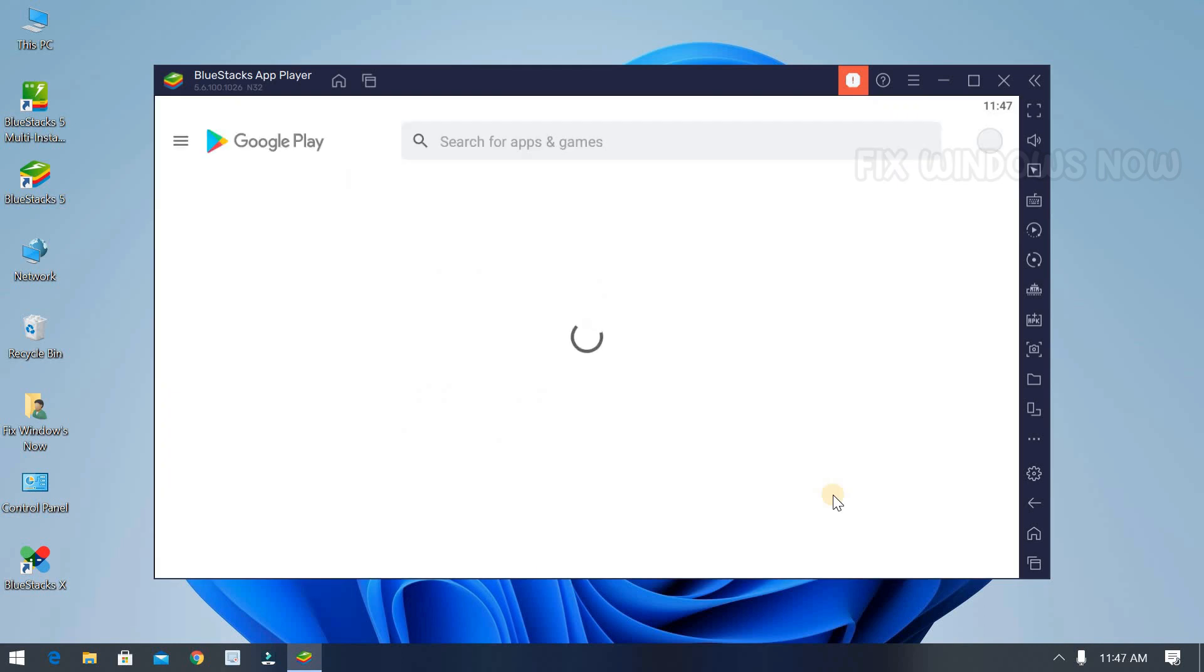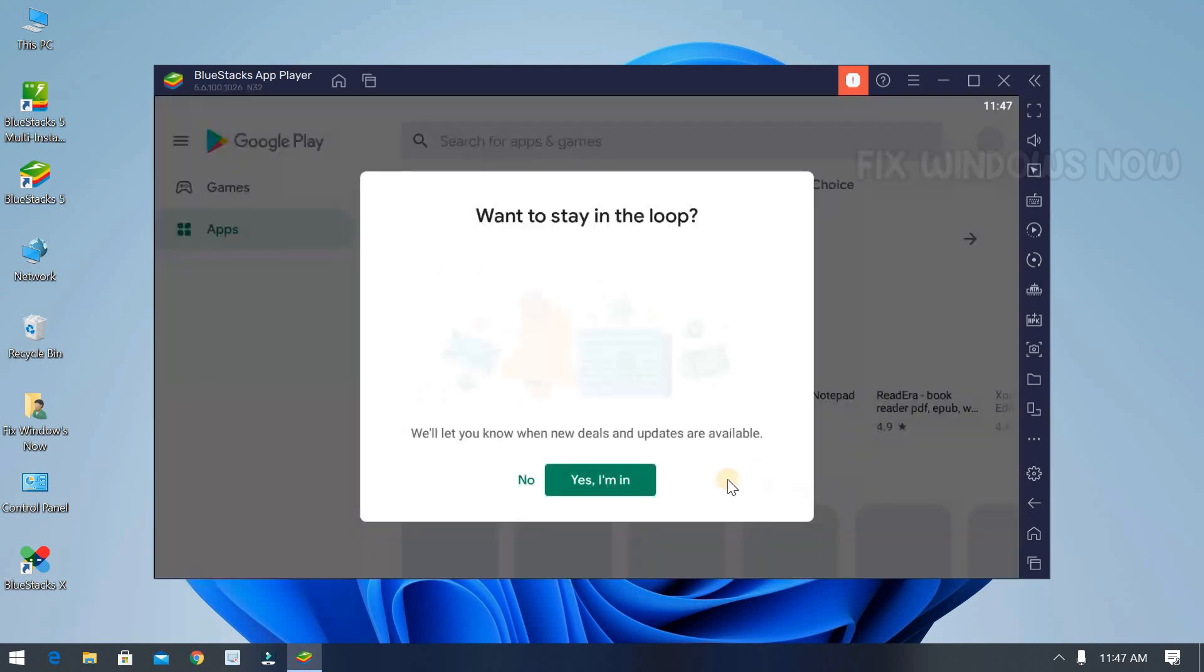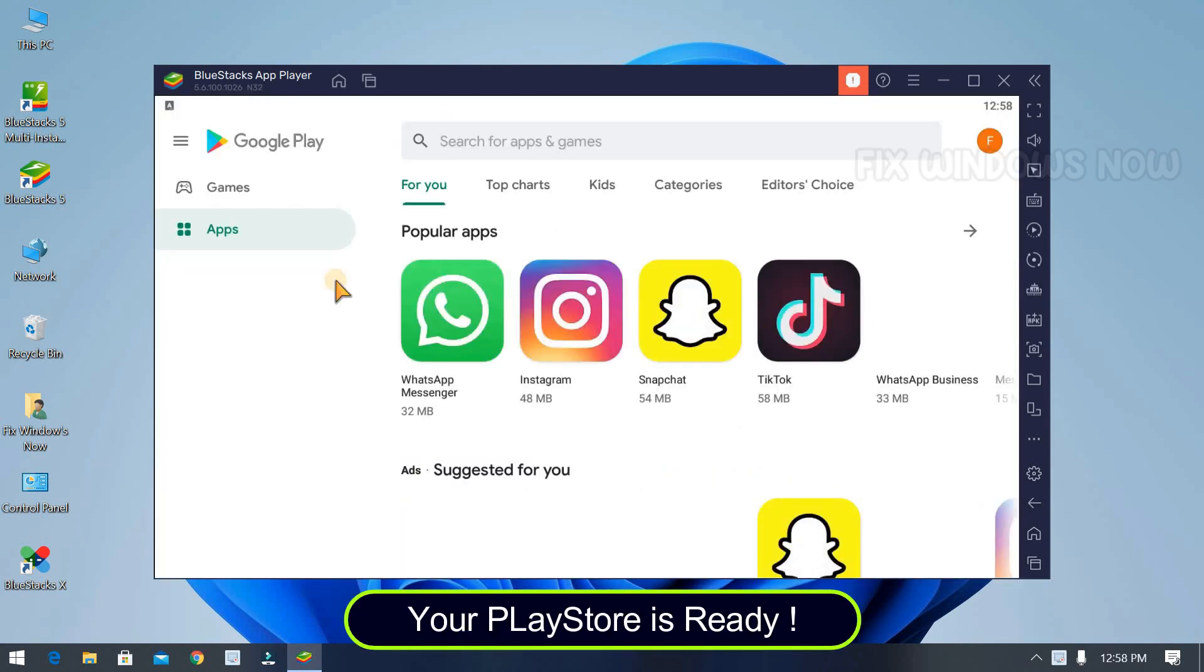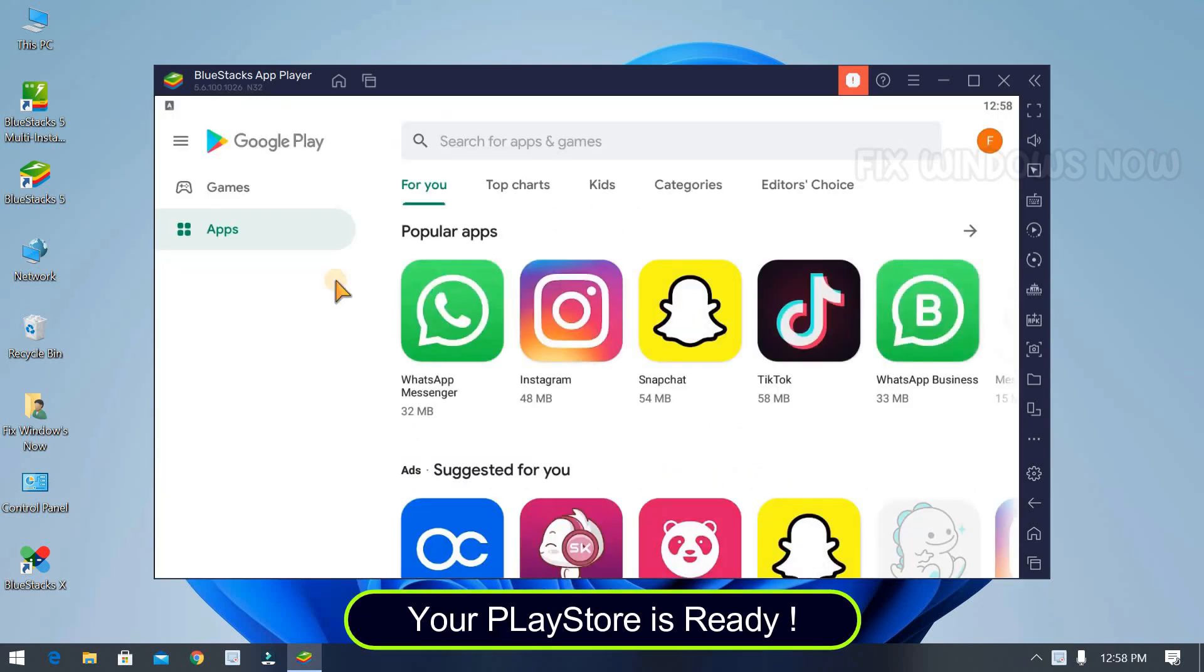Your Play Store is ready to go. You can install all the apps. The app will be installed directly to your desktop. Like this.